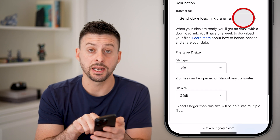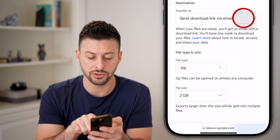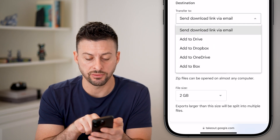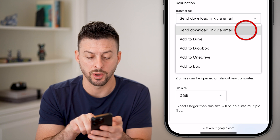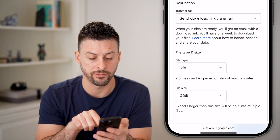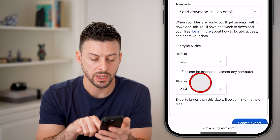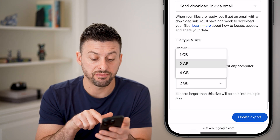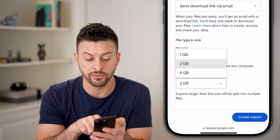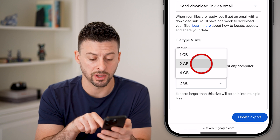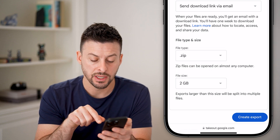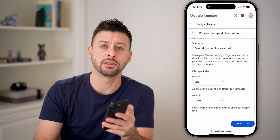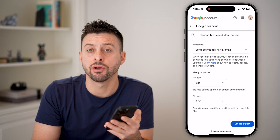You can choose to get an email link sent to you, or you can transfer it to Drive, Dropbox, OneDrive — all those. You can also choose the file size from 1 to 4 gigabytes depending on your preference. When you're ready, hit the Create Export button.